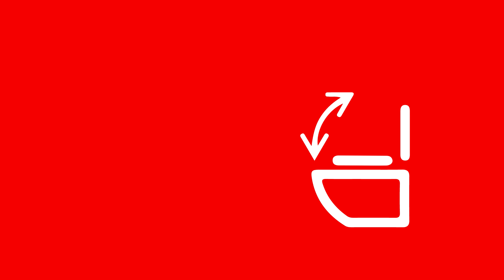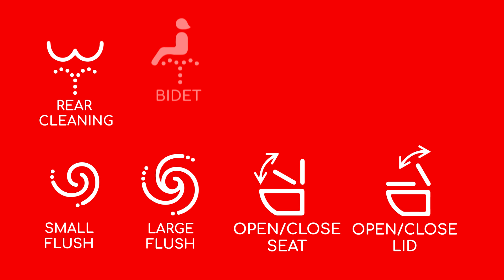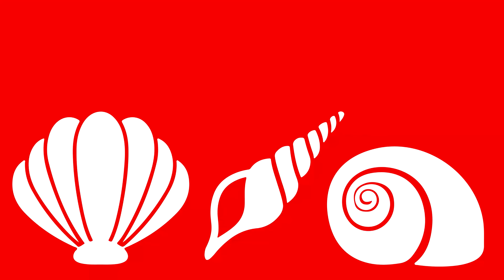By combining all these advanced features, the user can have a hands-free experience and will never have to learn how to use the three seashells in the near future.